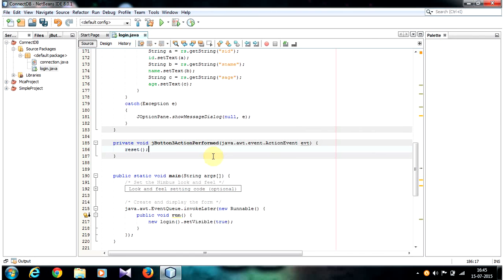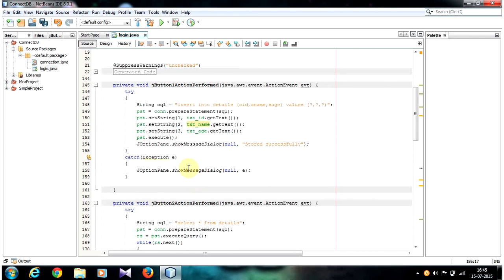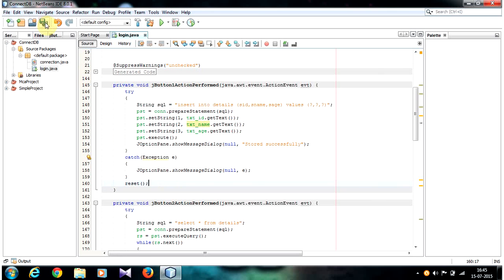So also after your insertion code, after the catch block, we call the same function, reset function. Now save the program and run the file. Let's see what happens.